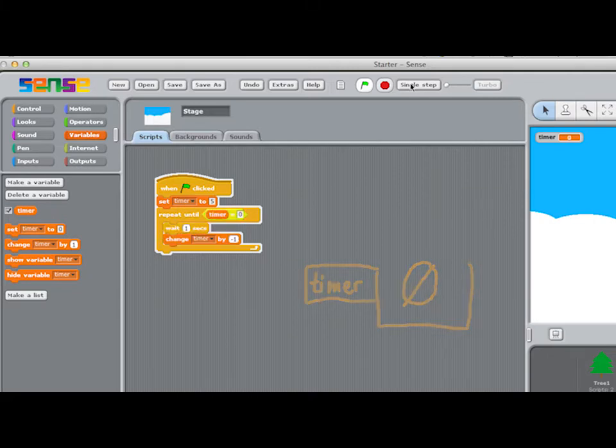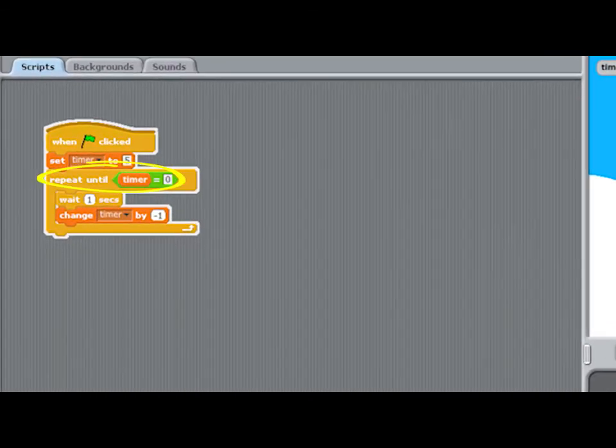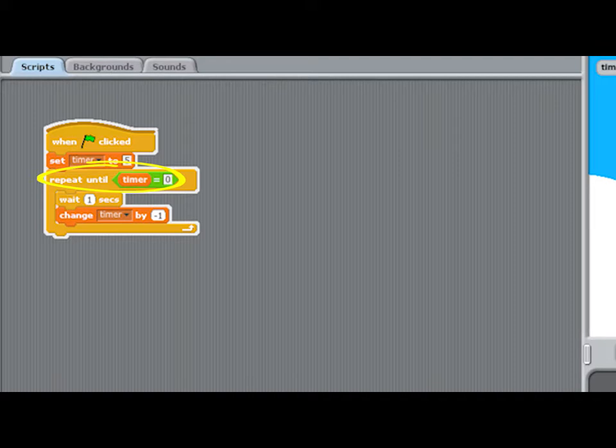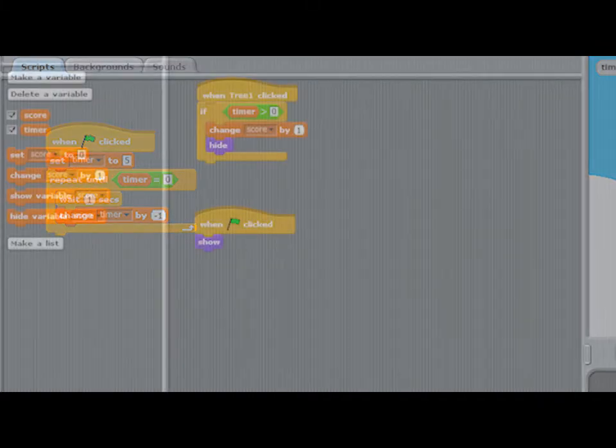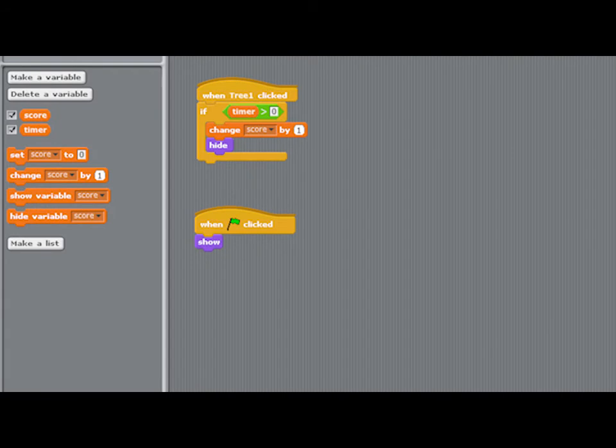When the number in the variable reaches 0, the repeat until block in the script tells the program to stop. I'm not going to finish off the rest of this game in the video.